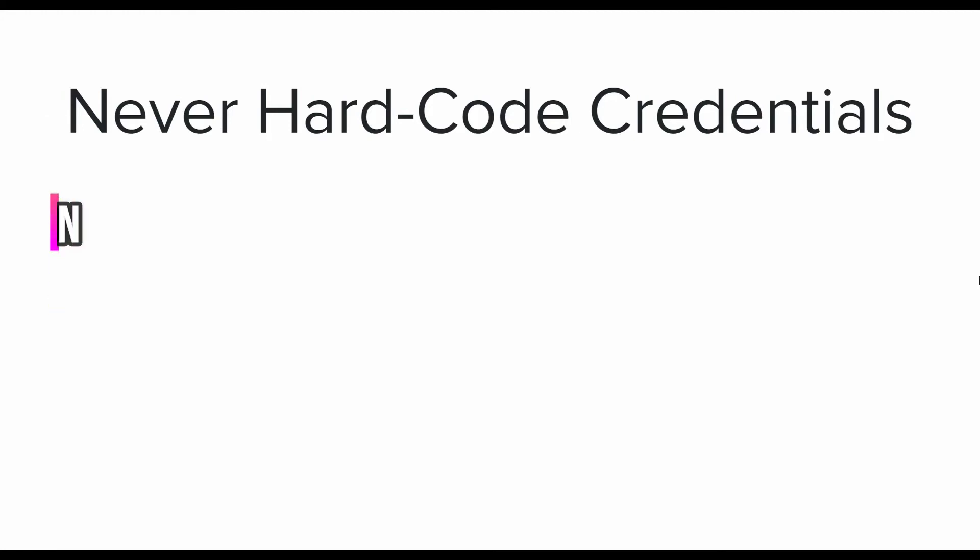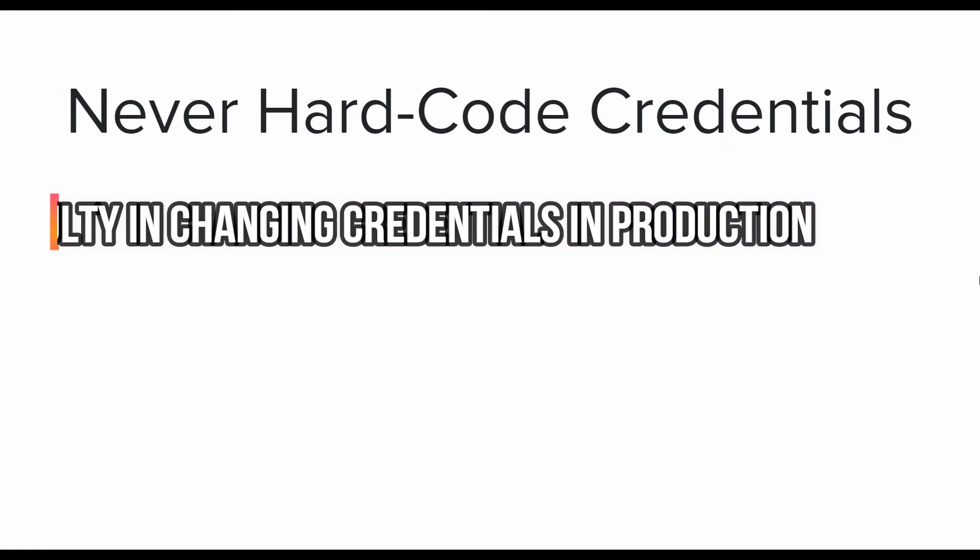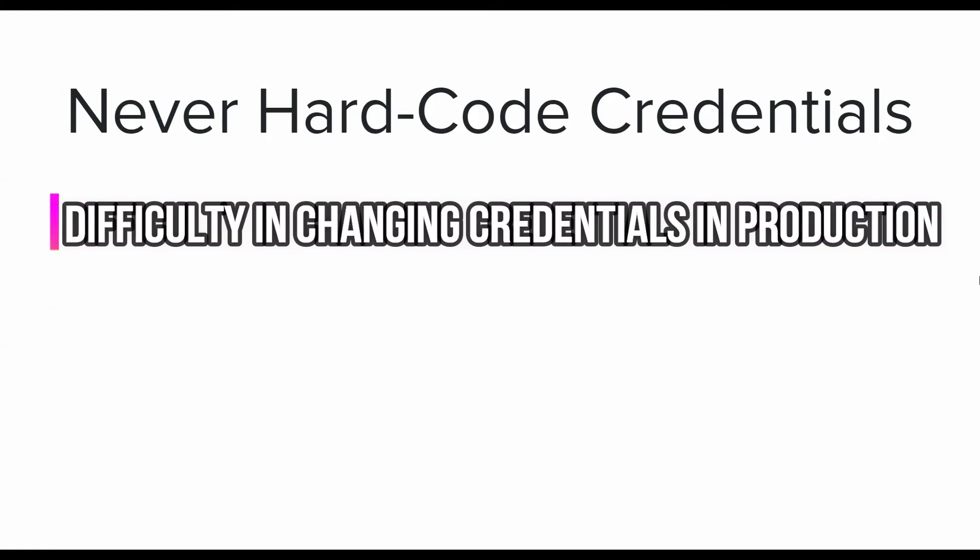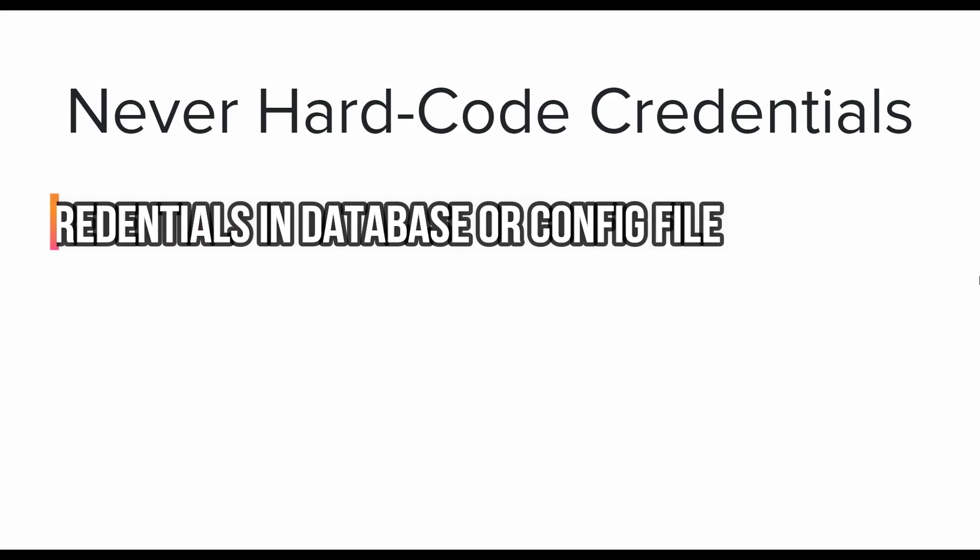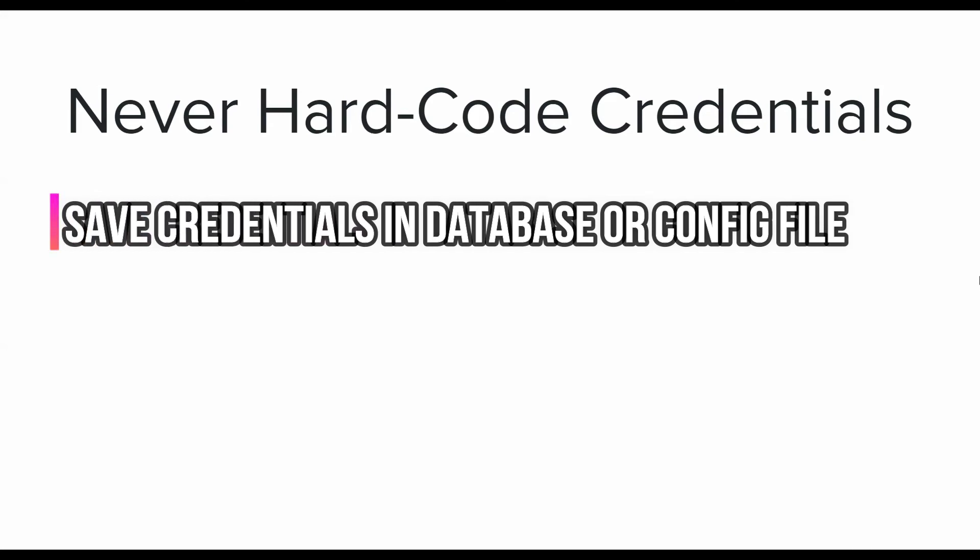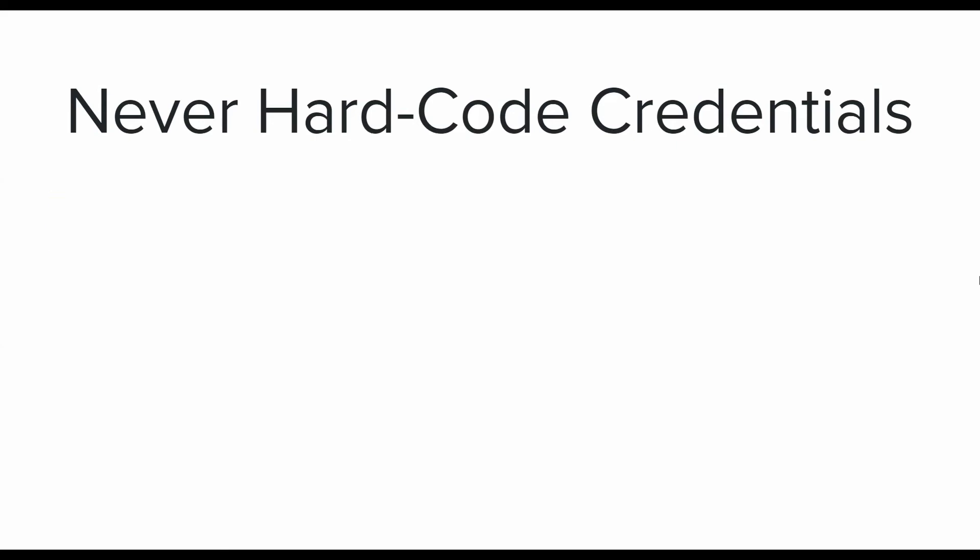Secondly, hardcoded credentials are very hard to change and it will require a new application build to be deployed on the production server for the new credentials to take any effect. The best thing to do is to save them in a configuration file which should reside in a centralized secure server or maybe a database table with good security mechanisms in place.